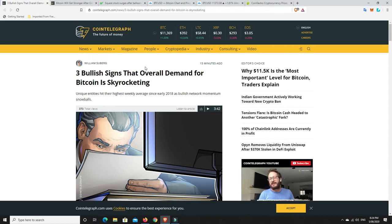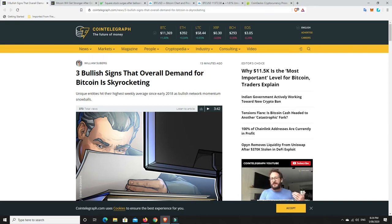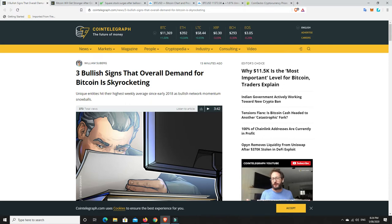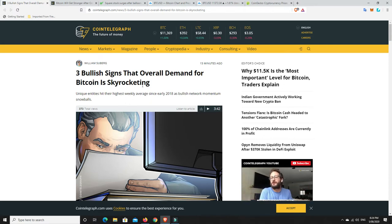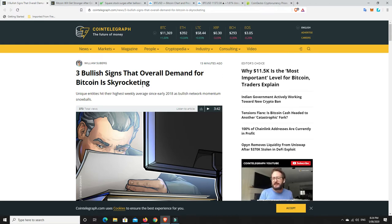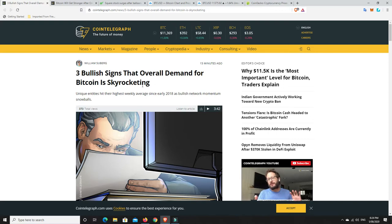So, a great article from Cointelegraph says three bullish signs that overall demand for Bitcoin is skyrocketing. And that's the kind of things that we need to look for. It's more than just one article, but this is a good indication.